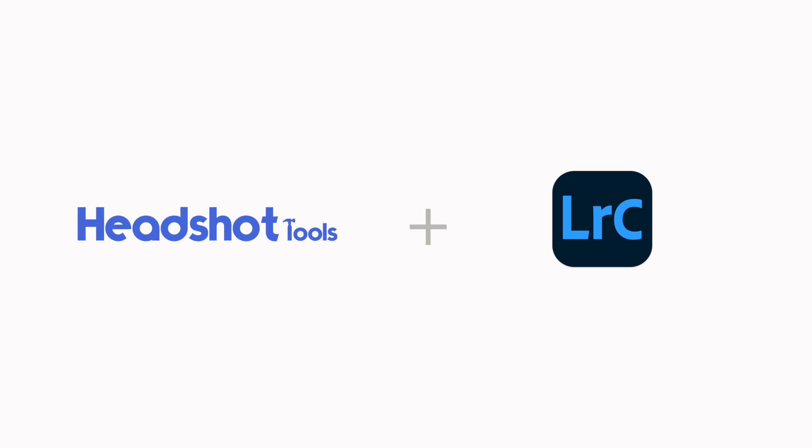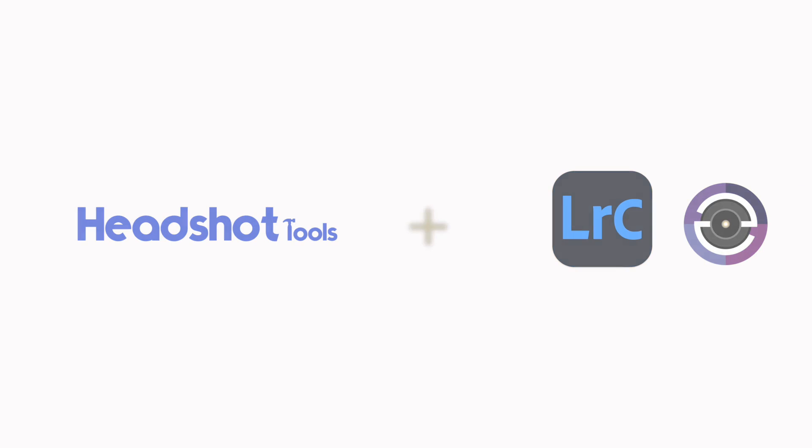So now you have everything set up to work with Lightroom Classic and Headshot Tools by means of Smart Shooter. As always, if you have any questions at all, please don't hesitate to reach out to support.